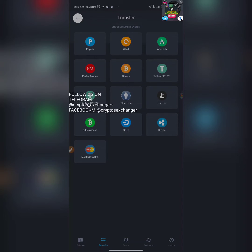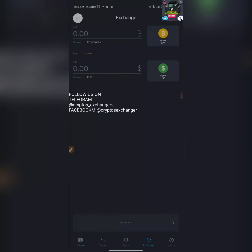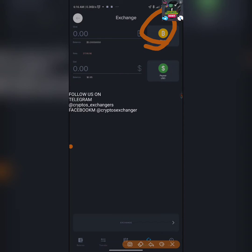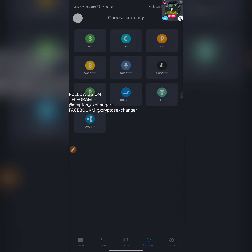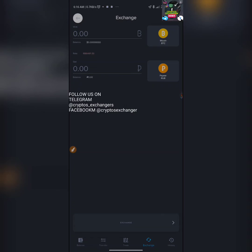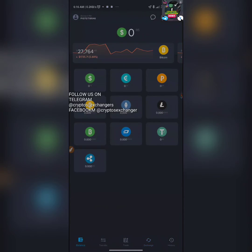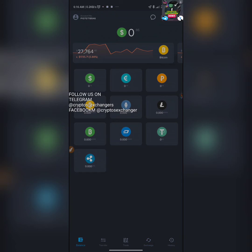After funding, you need to convert your crypto to Rubles. Click on 'Exchange', then convert from one currency to the other. Select Bitcoin or whichever crypto you funded with in the first field, then change the second field to Ruble (P). Input the amount you want to convert — it's very simple.